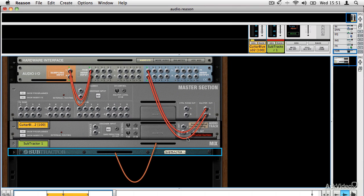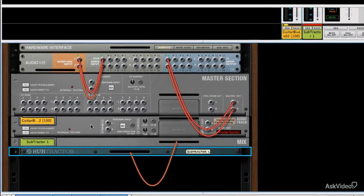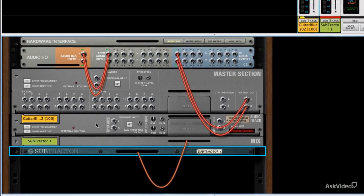Every audio track module in the rack, if you spin it round, you'll see it has various inputs and outputs on the back. It doesn't anymore.